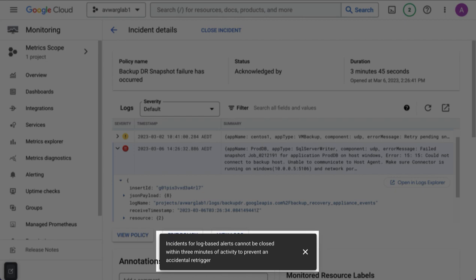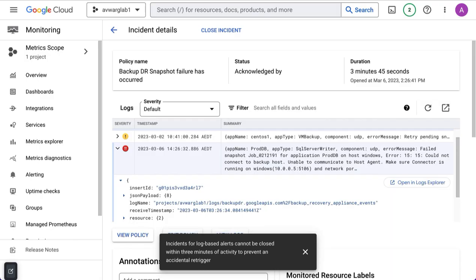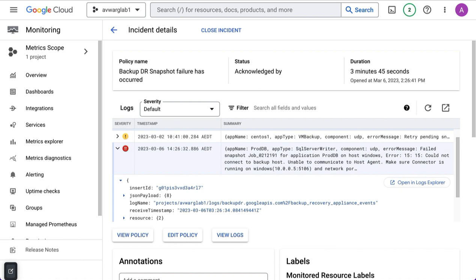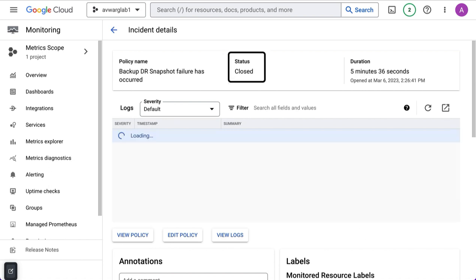Note that in this example, I'm not able to close it yet because I have not waited at least three minutes. Once three minutes has passed, I'm now able to close the incident because it occurred more than three minutes ago.